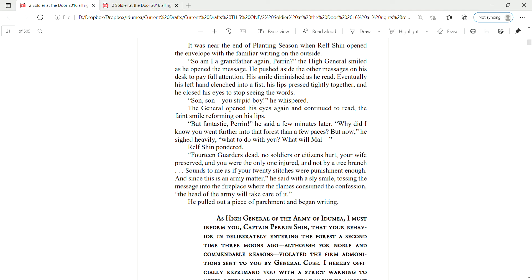It was near the end of planting season when Ralph Shind opened the envelope with the familiar writing on the outside. So, I'm a grandfather again, huh, Perrin? The high general smiled as he opened the message. He pushed aside the other messages on his desk to pay full attention. His smile diminished as he read.